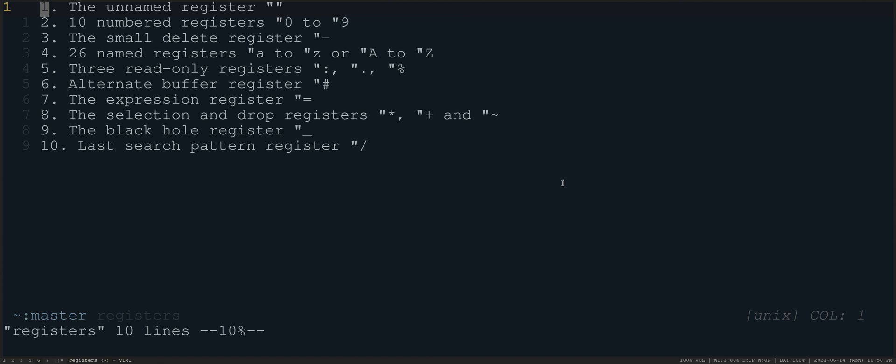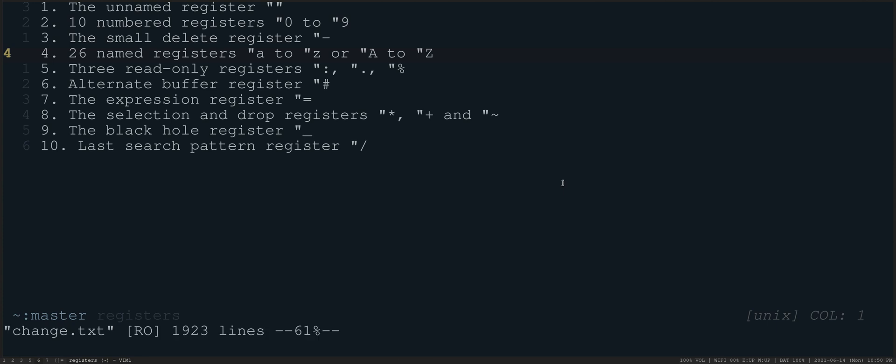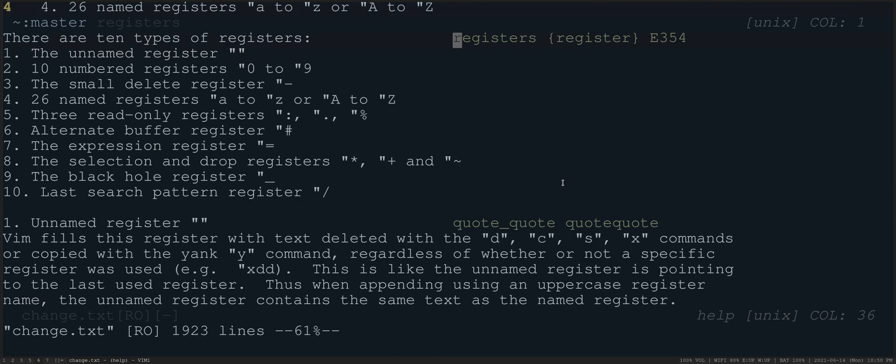So here you can see the 10 different register types that are available in Vim. You can see these yourself in the help if you just do colon H registers, and you'll see them right there with all of their full descriptions.